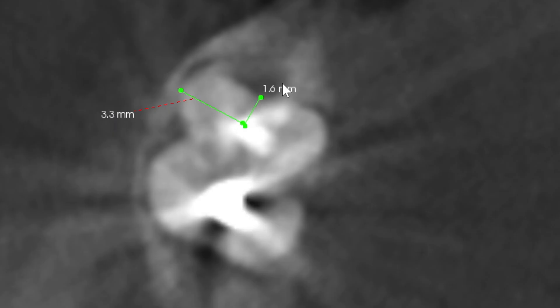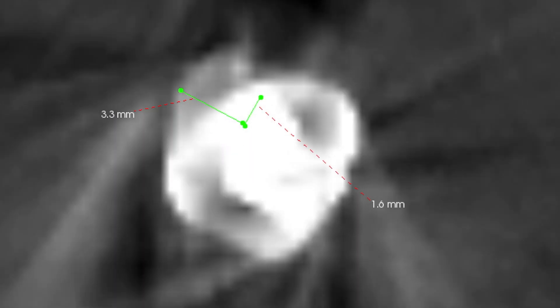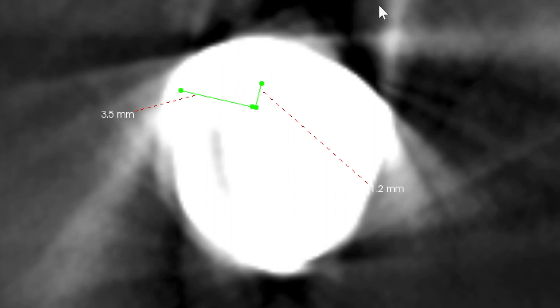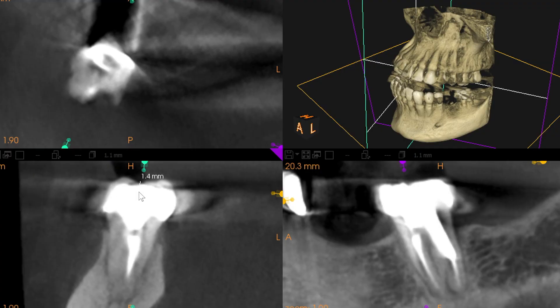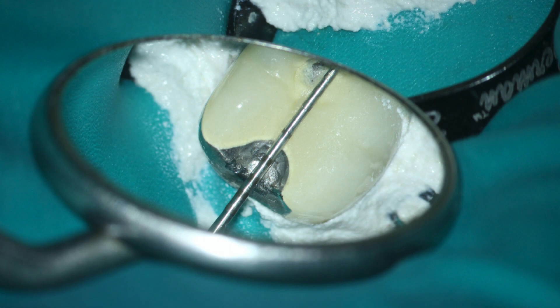When we're doing selective root retreatments, we need to begin by designing a really nice precision slot access, and we do that by taking measurements from our cone beam scan. We can do this from the axial plane by measuring the level of where the target anatomy is, and then we also take our coronal or sagittal plane — whichever shows it more clearly — and estimate a target vertical depth. We can translate those measurements to the occlusal table with a periodontal probe, giving us a good starting target position for that precision slot access.